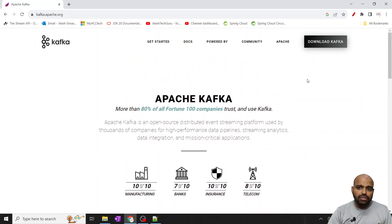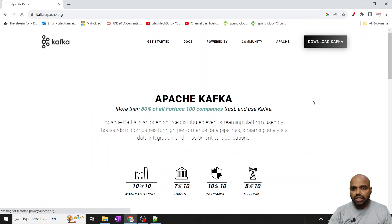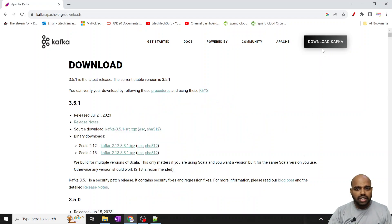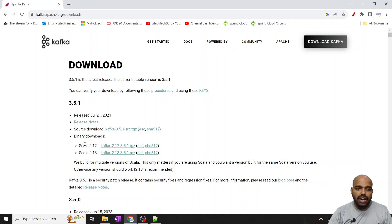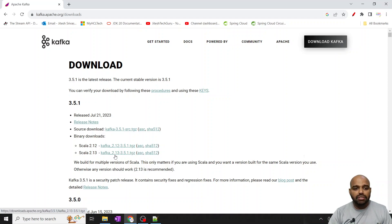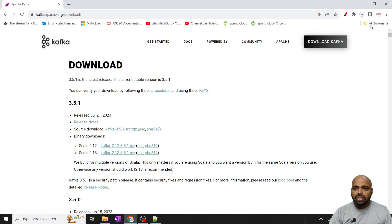Let's download Kafka. Go to the download section, click Download Kafka, and you have a source download and a binaries download. Go to the binaries download and download the latest one — just click here and it's going to start downloading on my machine.